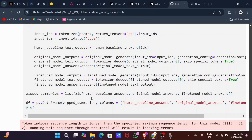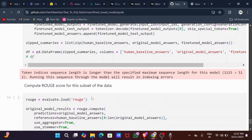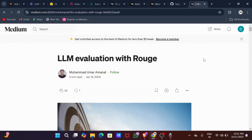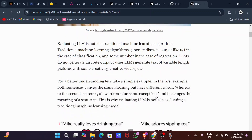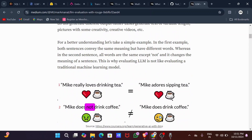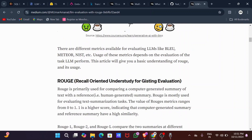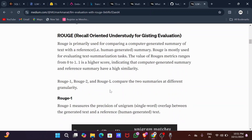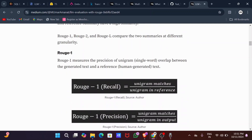I tried to save the model to Hugging Face, but due to limited GPU access I wasn't able to. You can do that yourself and use it directly in a web development project. Now let's talk about LLM evaluation using ROUGE. To understand the similarity between the predicted and actual sentences, we use ROUGE-1, ROUGE-2, and ROUGE-L.